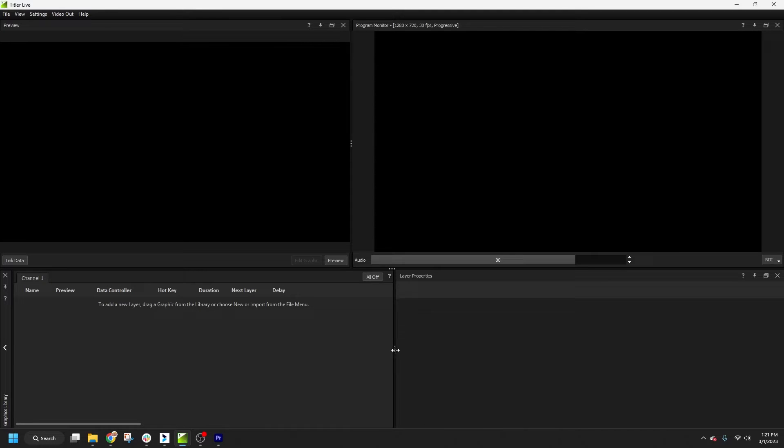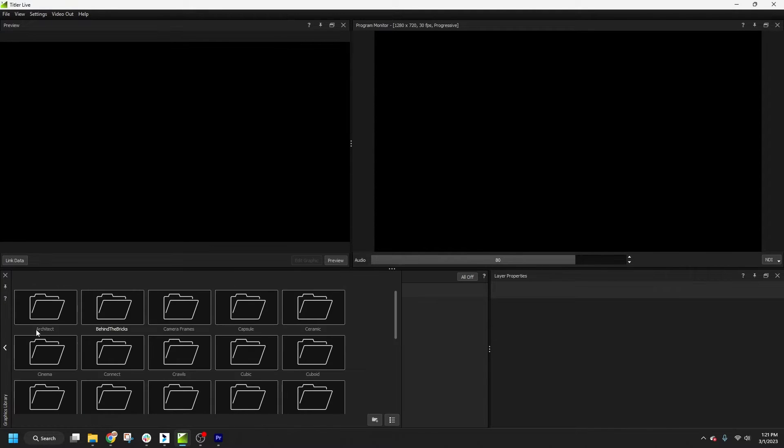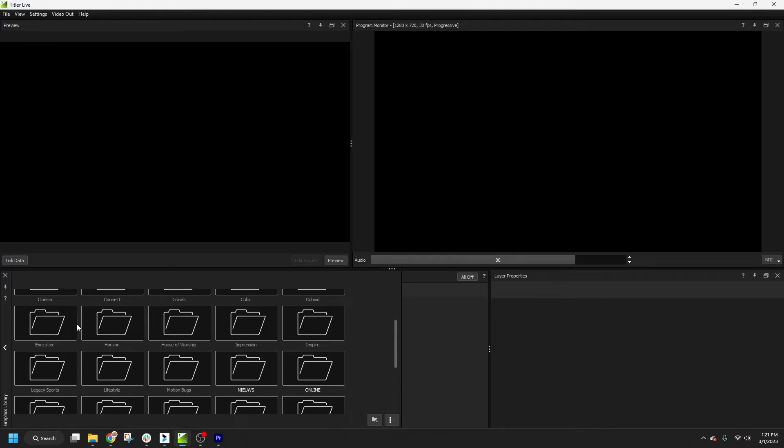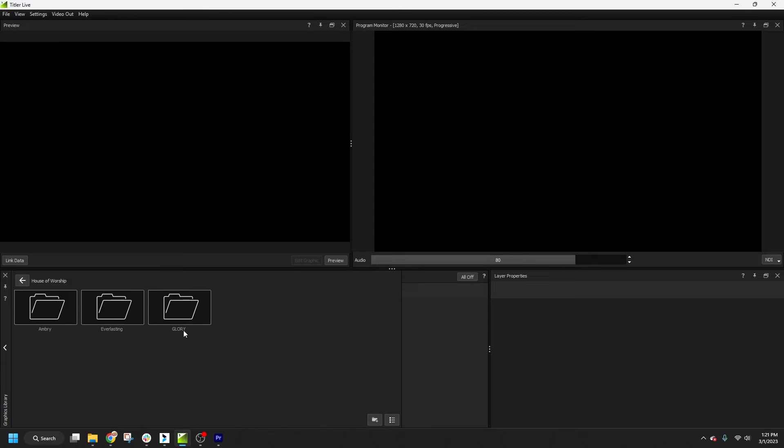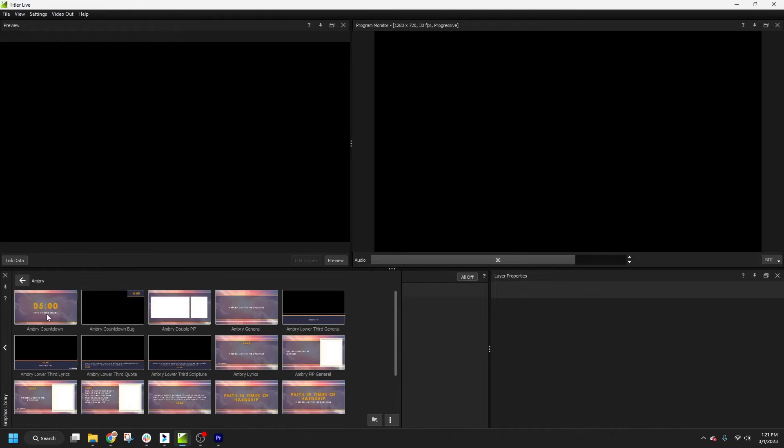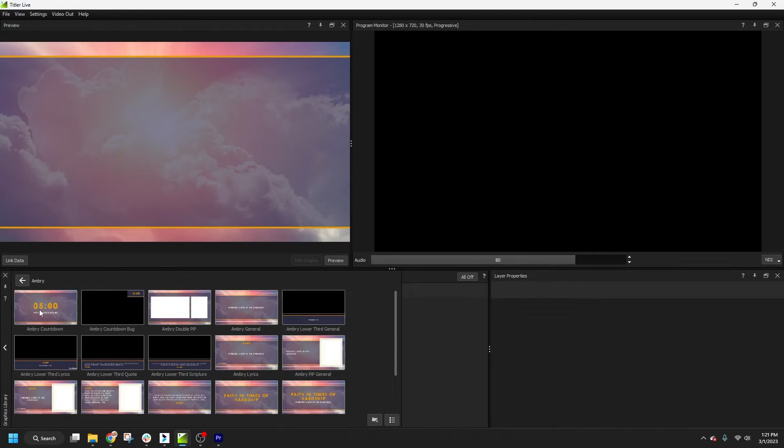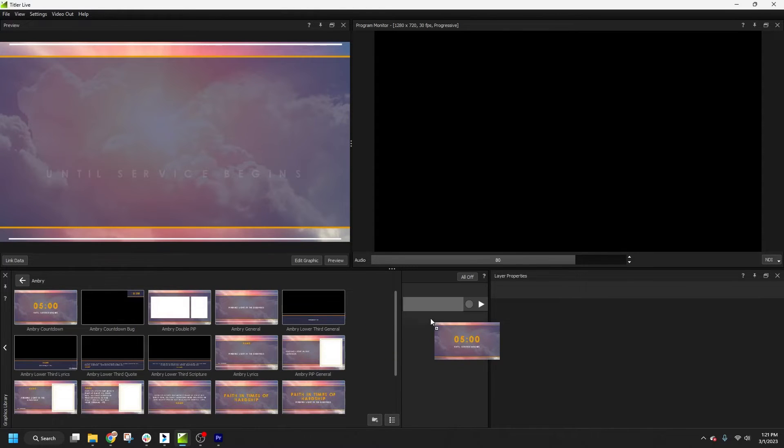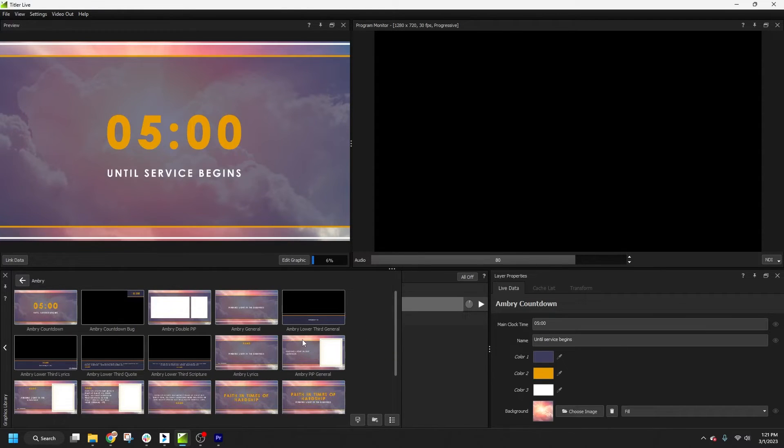I'm going to navigate to the House of Worship collection. Inside, we'll find three folders, which each contain many graphics with a uniform look and feel. Ombri and Everlasting each contain graphics that work seamlessly with our ProPresenter and EasyWorship integrations. So I'll choose several graphics from Ombri for my production and simply drag and drop them into the layers list.